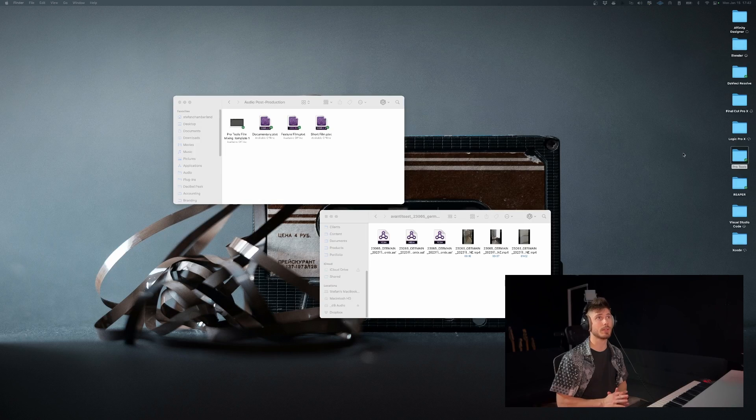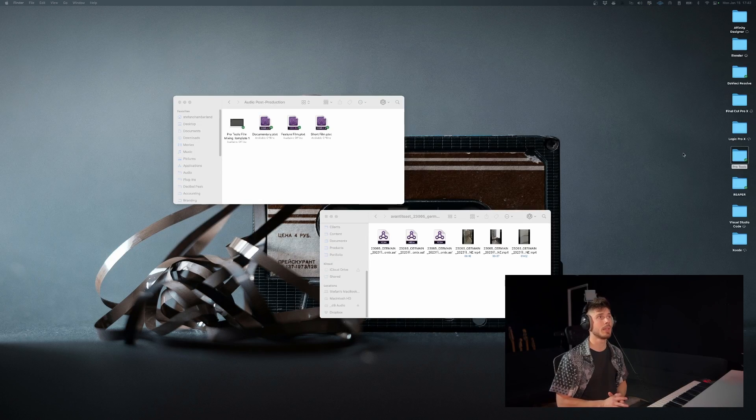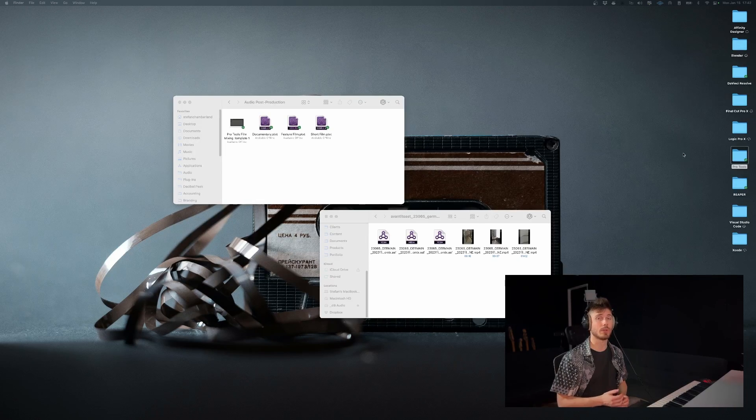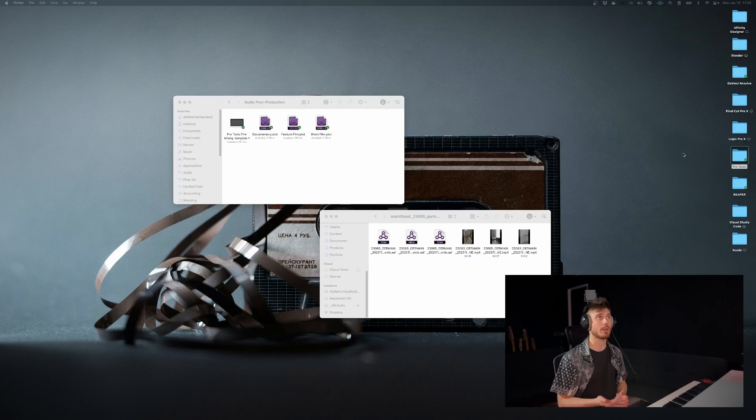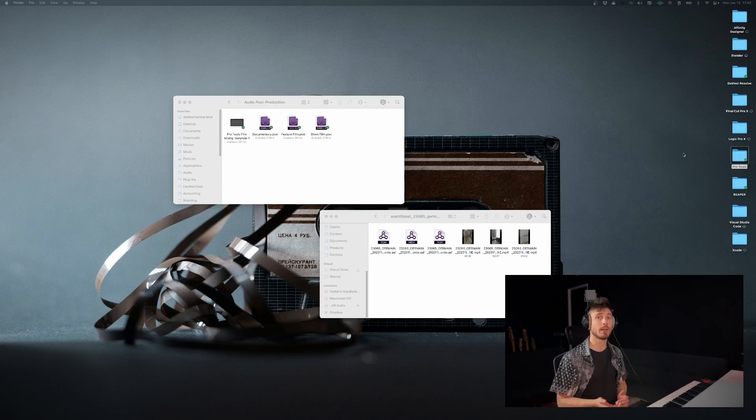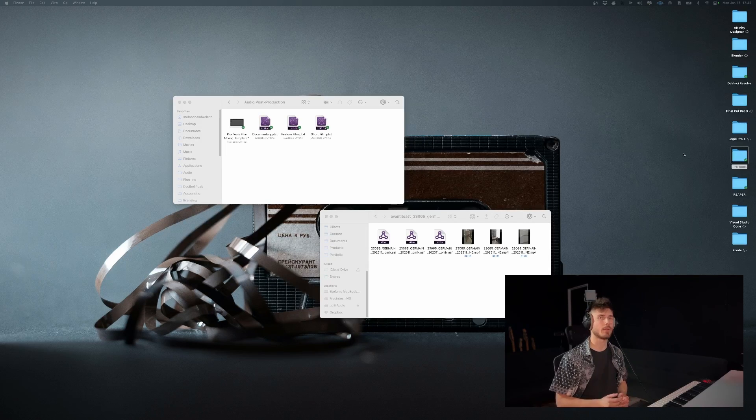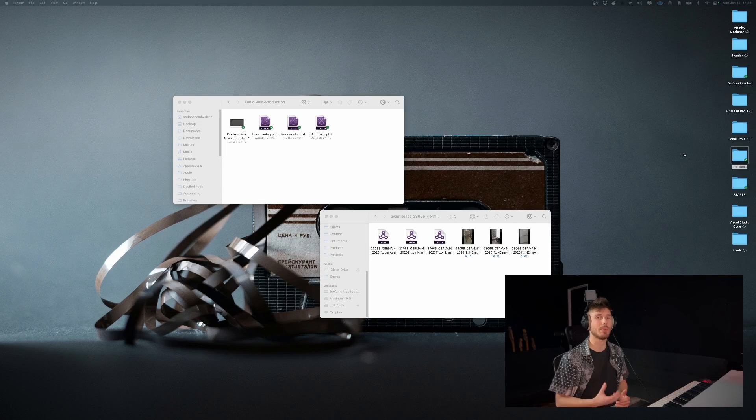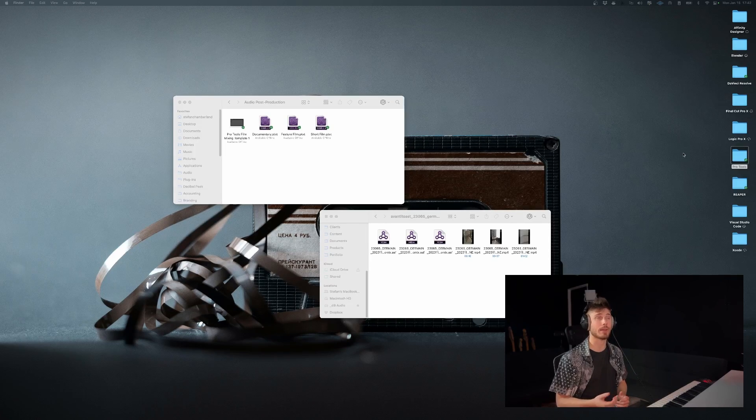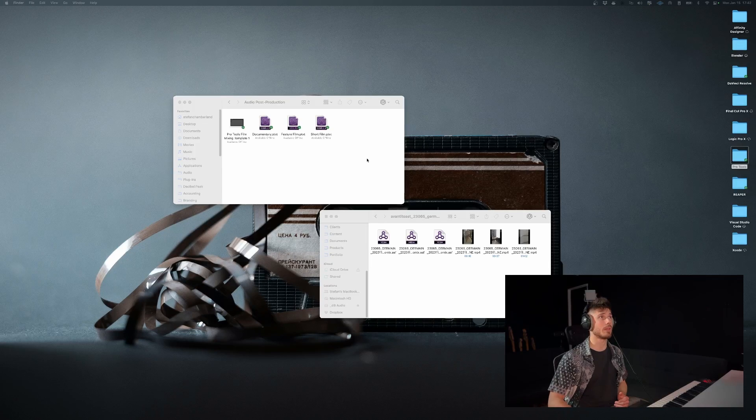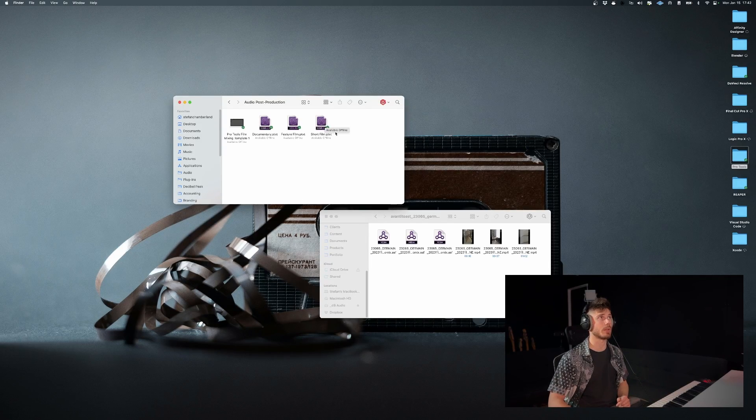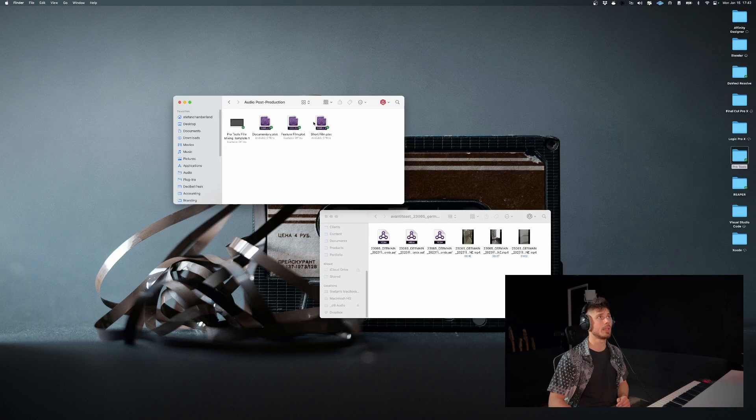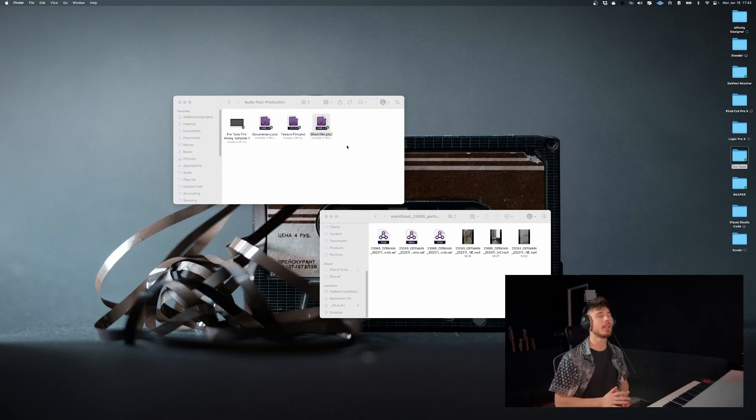So the first thing we're going to do to get started, if you have a template that you use for the kind of work that you're doing, I highly recommend booting that up first instead of opening an empty Pro Tools session because you won't be able to import your template afterwards. So let's start off with one of my personal audio post-production templates, which is going to be the short film in this case.